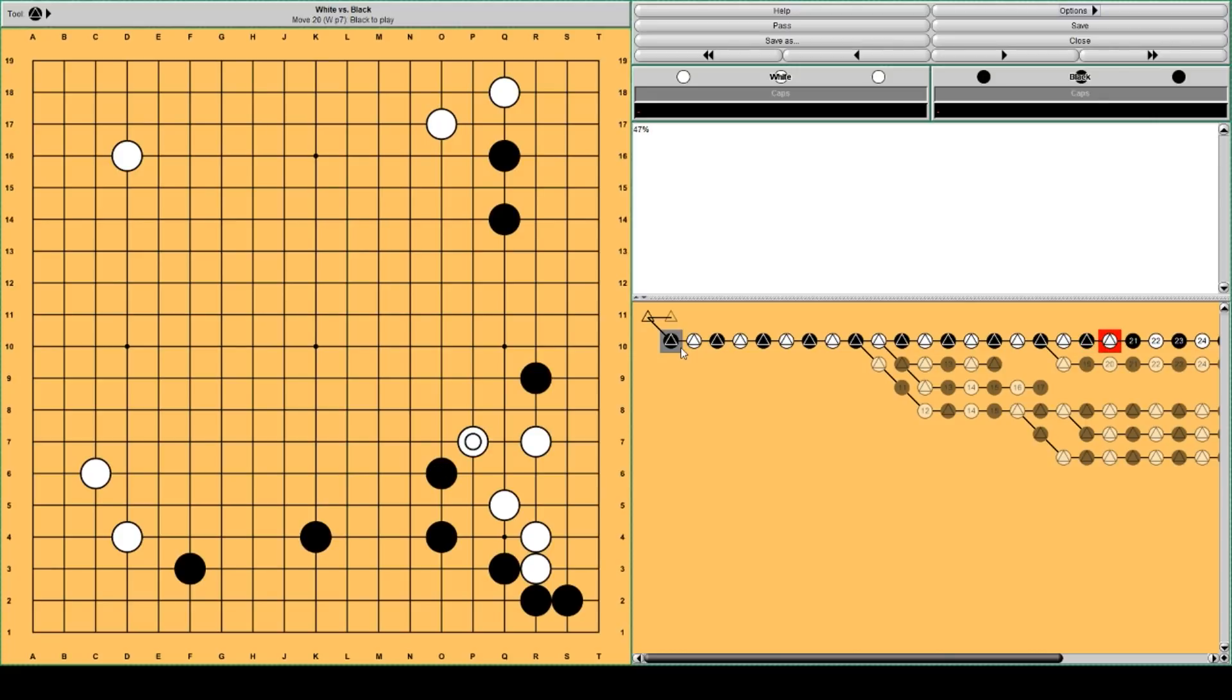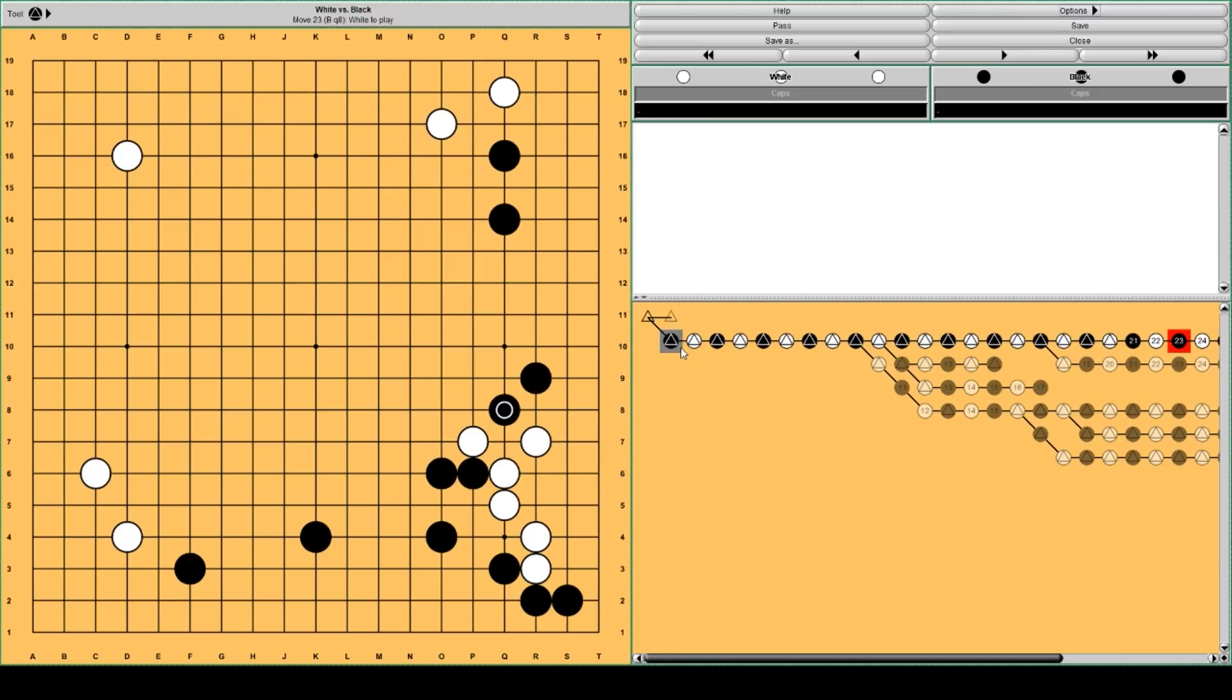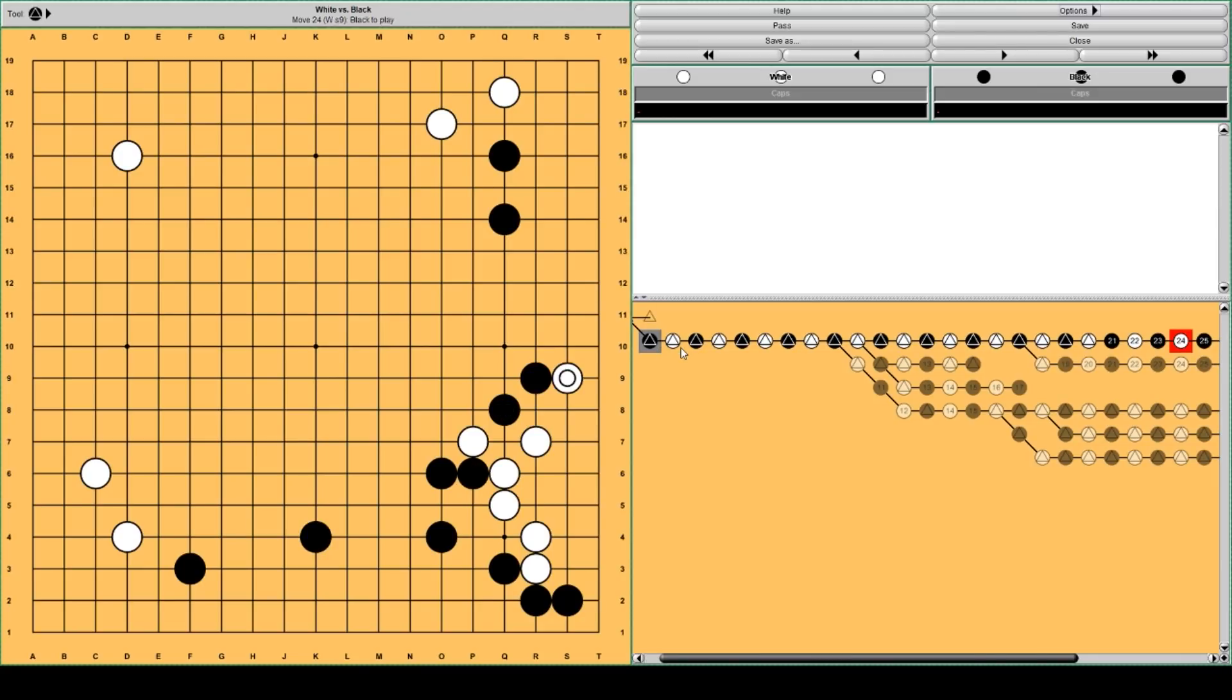White plays here to continue making eye space, and prevent getting sealed in by Black. Black pushes here to get this peep. White needs to play here to expand his eye space.